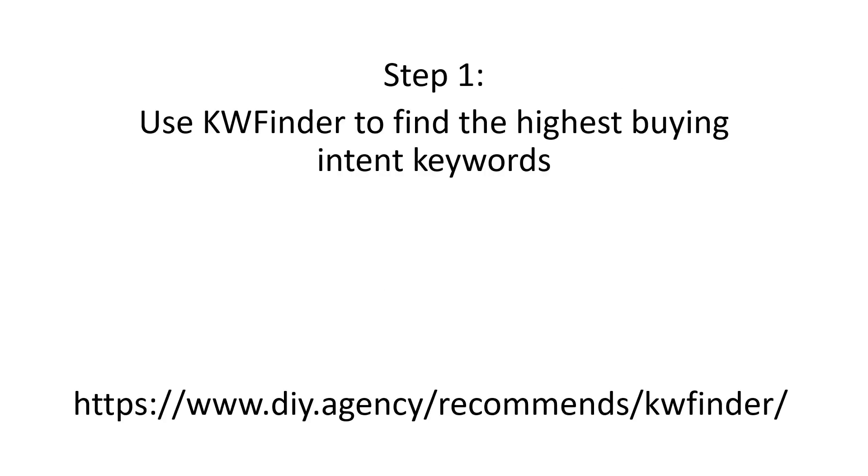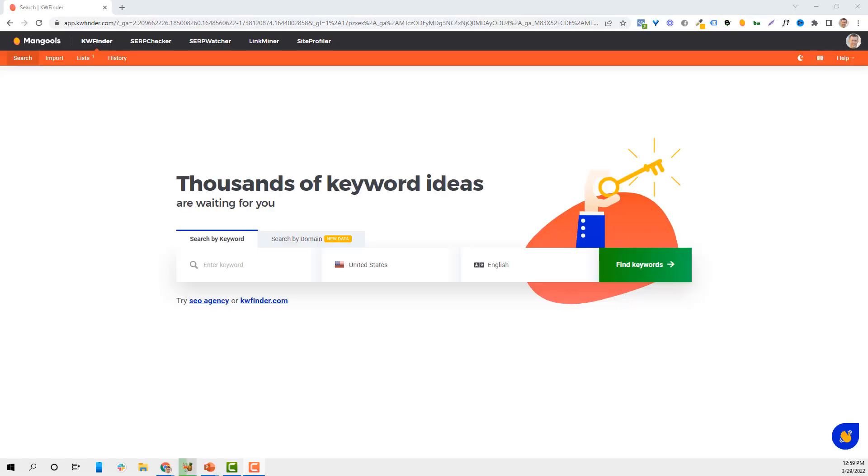Step one, using Keyword Finder to find the highest buying intent keywords. We've used a lot of different keyword tools, I'm going to take you behind the scenes in just a second. I want to be very clear, I've tried a ton of keyword tools to find the most relevant, highest search results. By far Keyword Finder is our favorite.